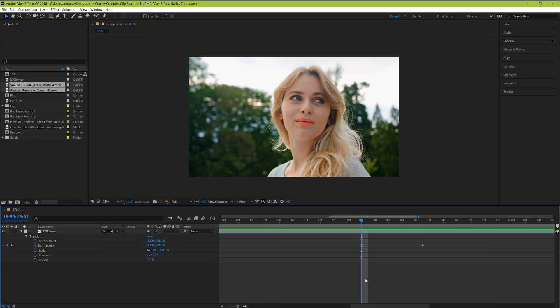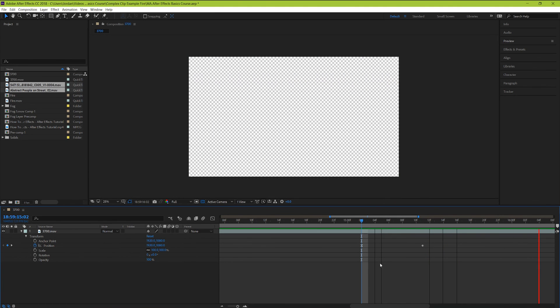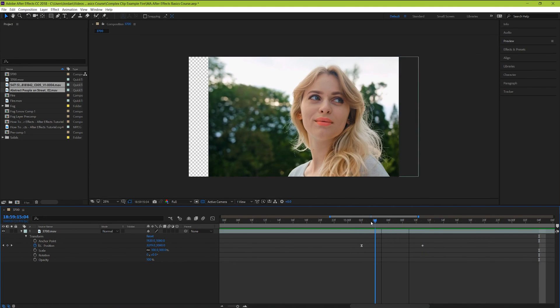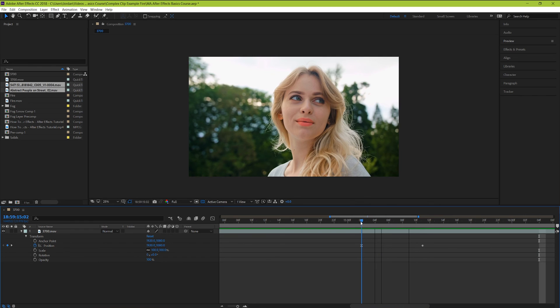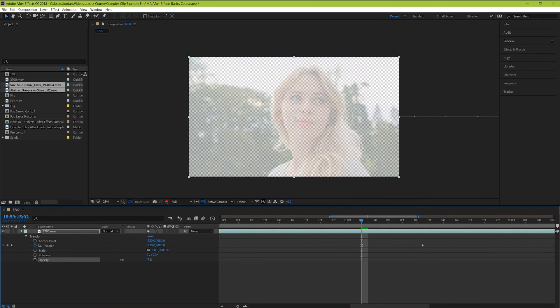But guys, you've just successfully made an awesome looking animation for your clip. You can do the same thing with all of these parameters that are on this list, scale, rotation, and even opacity to fade in or out your clip.